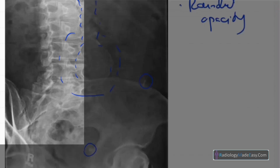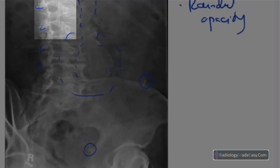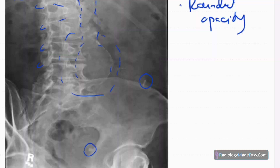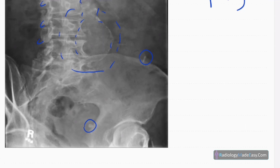There are also some degenerative changes here — osteophyte formation with reduction in intervertebral spaces, and probably some wedge fractures due to osteopenia or osteoporotic fractures. There are also costovertebral junction calcifications.